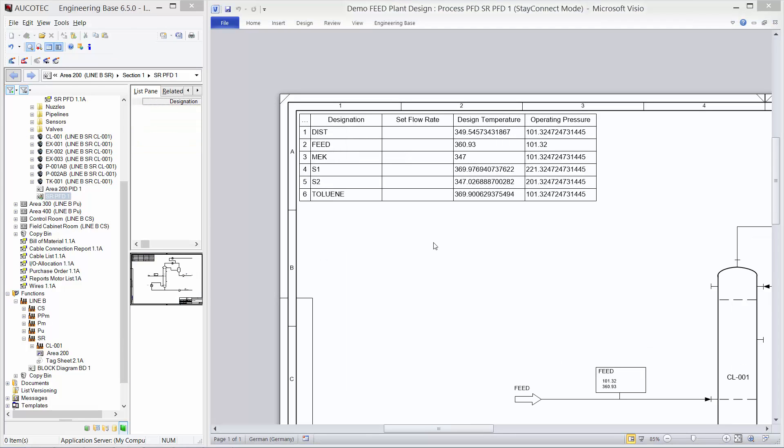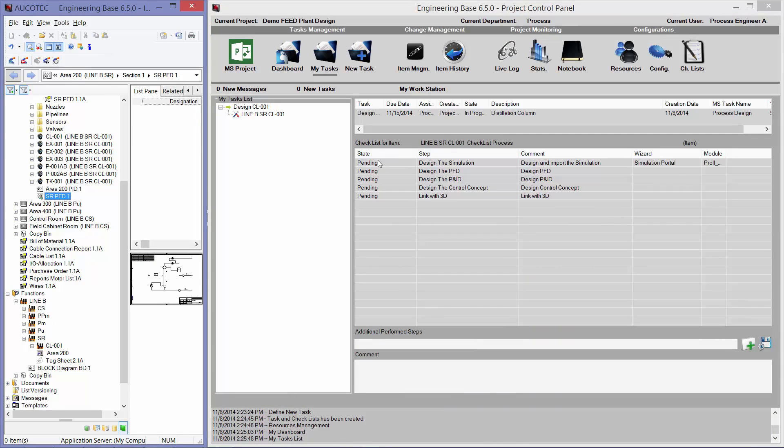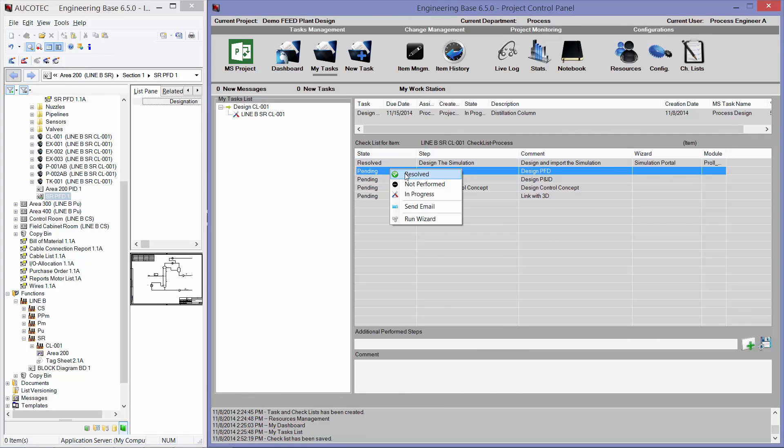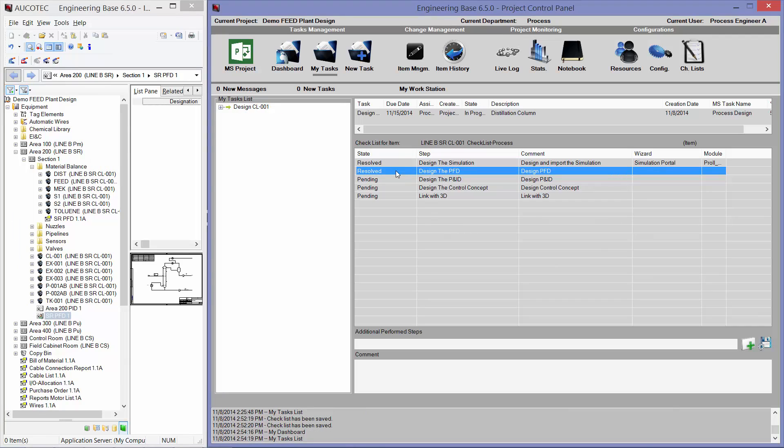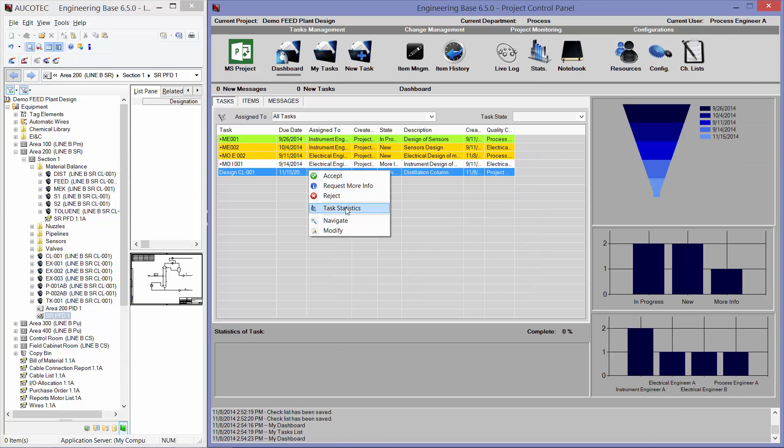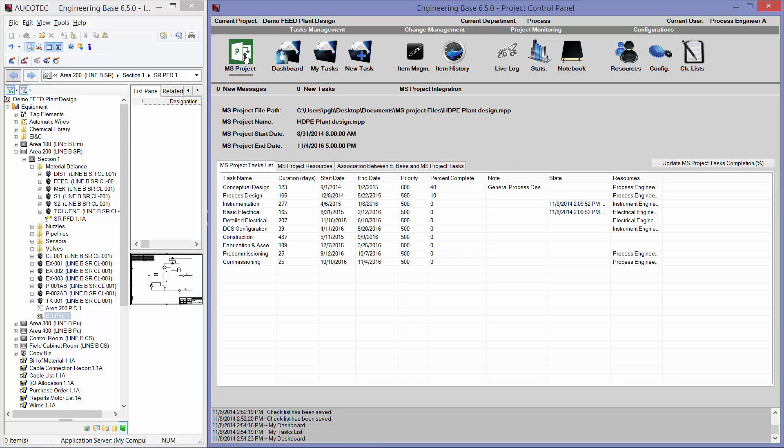Now that I have finished designing the PFD. I can go to the project control panel. And mark my tasks as resolved. Of course, at any point of time, the person who created the task can go to the task. And then view the statistics of the task. And see how much is the task finished. And you can see here, now the task is 40% finished.